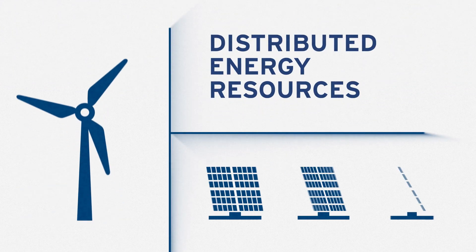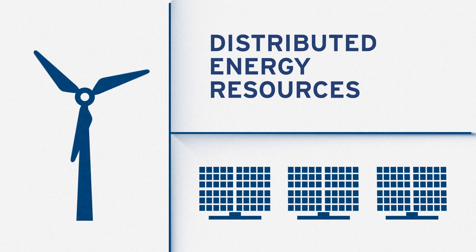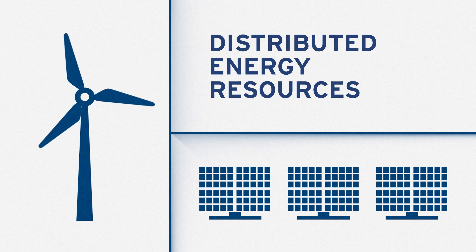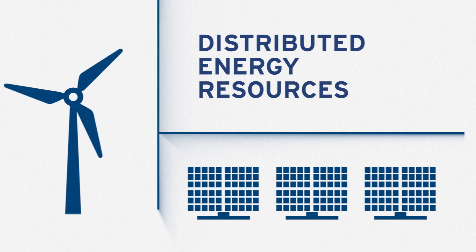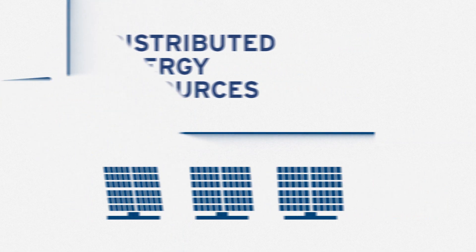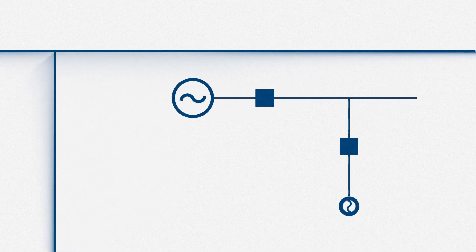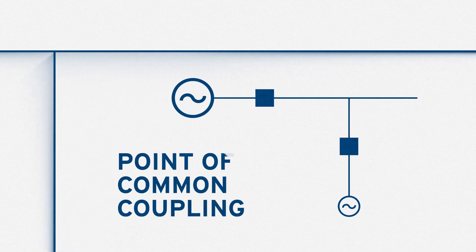Every year, more and more distributed energy resources get added to the grid. It's up to electric utilities to connect and manage these DERs, and that all takes place at the intertie, or point of common coupling.